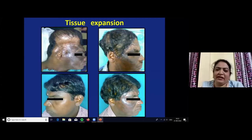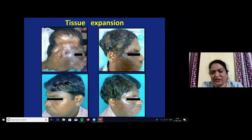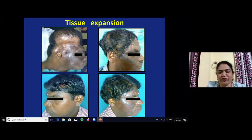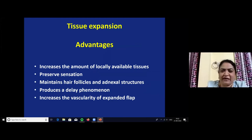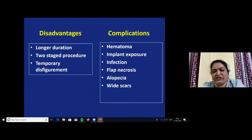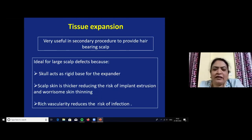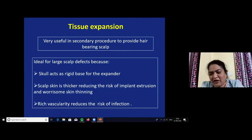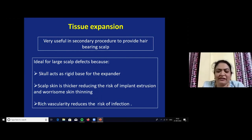Tissue expansion is the next secondary procedure. A case of post-burn scar alopecia in the frontal and temporal region was covered with tissue expansion, giving beautiful hair-bearing skin. The main advantage of tissue expansion is providing hair-bearing skin to resurface the scalp. Disadvantages: two-stage procedure, longer duration. Complications include hematoma, implant exposure, infection, and flap necrosis. Tissue expansion is ideal for large scalp defects because the skull acts as a rigid base, scalp skin is thicker reducing extrusion risk, and rich vascularity reduces infection risk.